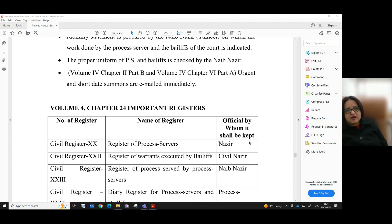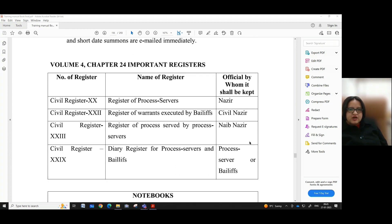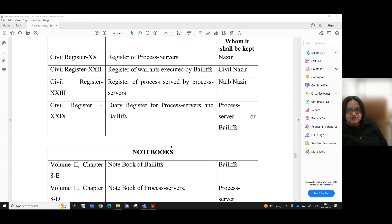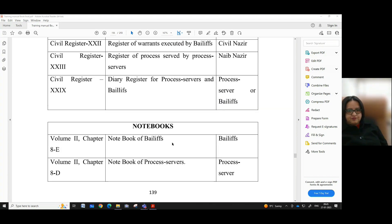Volume 4, chapter 2, part B and volume 4, chapter 6, part A state that urgent and short-date summons are emailed immediately. Volume 4, chapter 24 sets out the important registers with three columns: register number, name of register, and official by whom it shall be kept. For example: civil register number 20 is the register of process servers, kept by the Nazir; civil register 22 is the register of warrants executed by bailiffs, kept by the Civil Nazir; civil register number 23 is the register of processes served by process servers, kept by the Naib Nazir; and civil register number 29 is the day diary register for process servers and bailiffs, kept by the process server or bailiff.